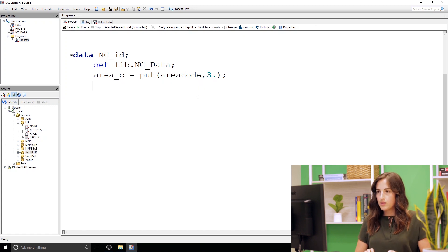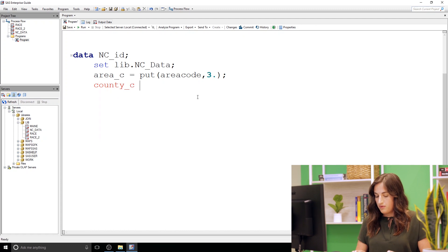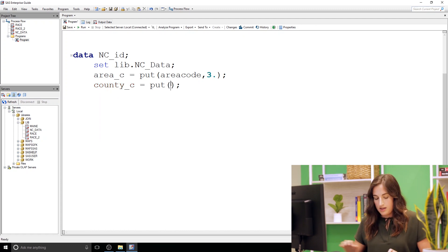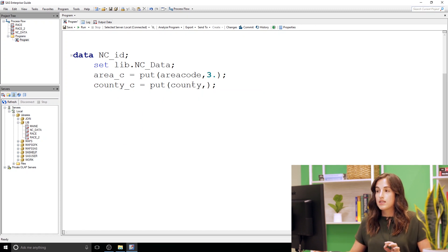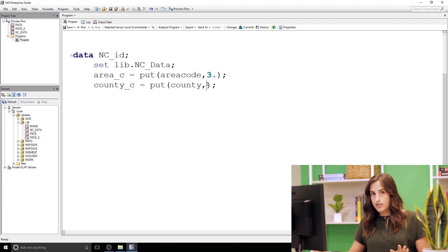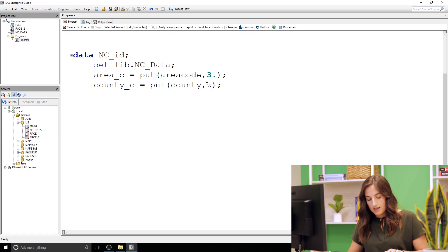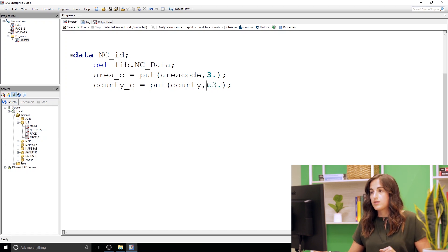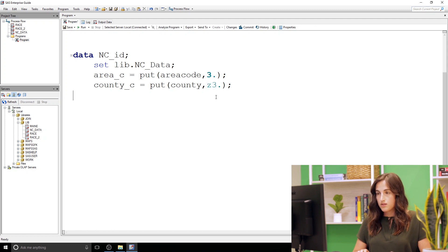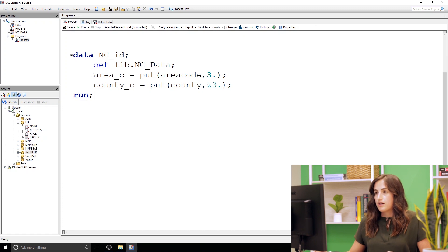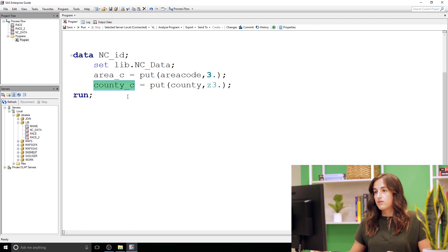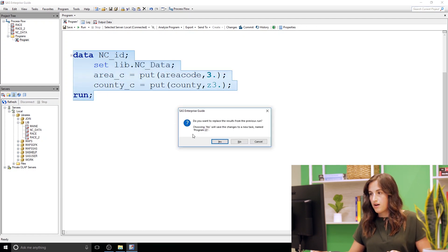For that county character column I'm again gonna use the put function. We're converting county and then remember I wanted those leading zeros, that's where the z3 format comes into play. So the three just corresponds to the width, I want it to be three units long. The z is the format itself, so we're saying all right three units long, add leading zeros when necessary. So this is going to create these two character columns, area underscore C and county underscore C. So let's go ahead and run this and check it out.